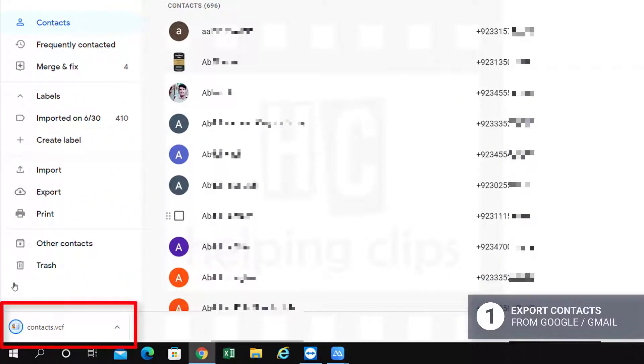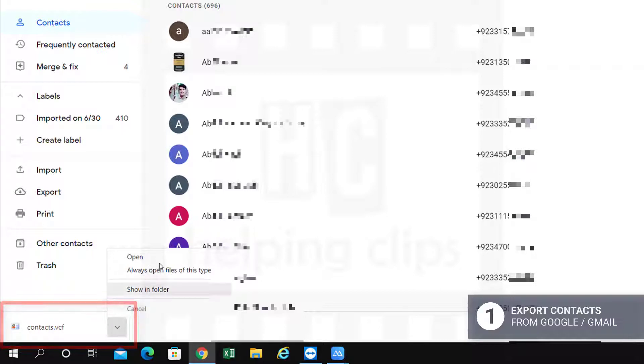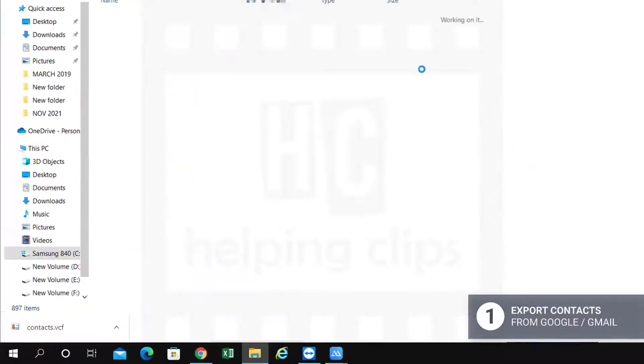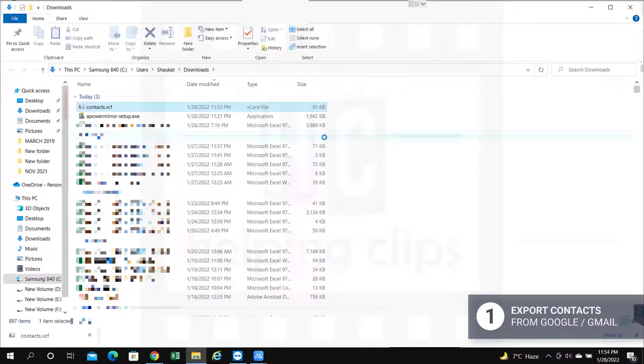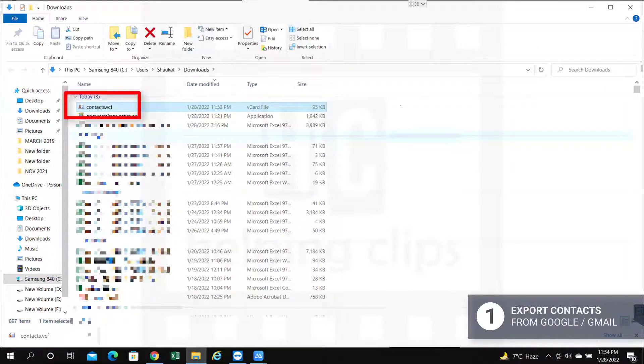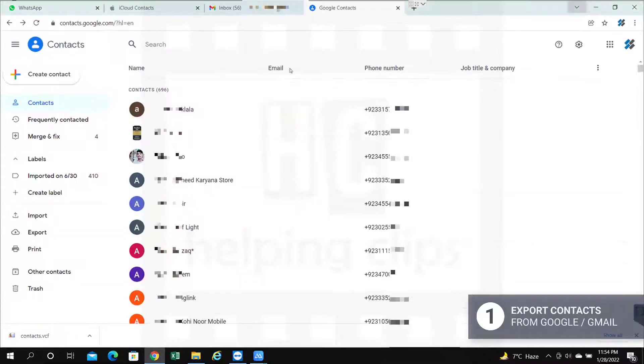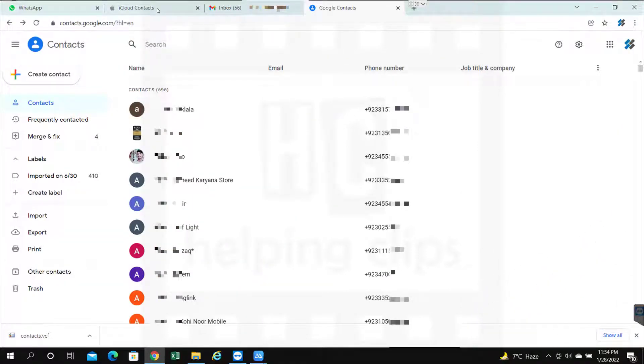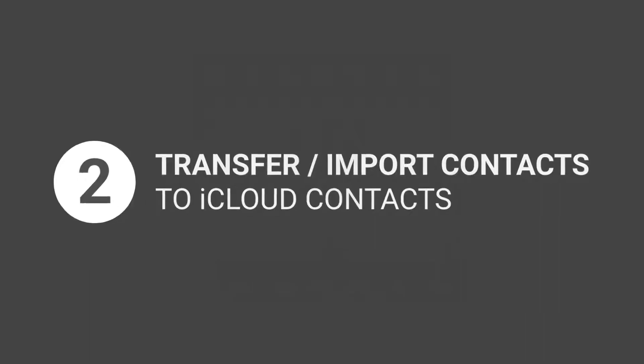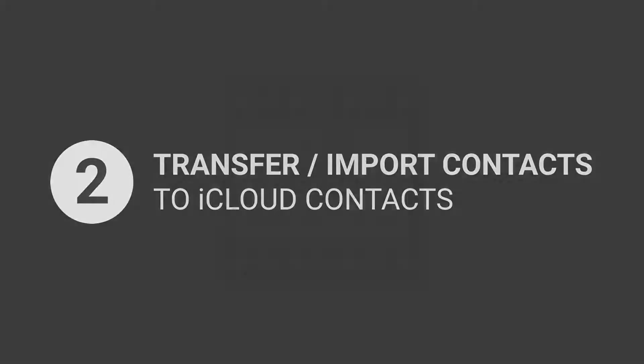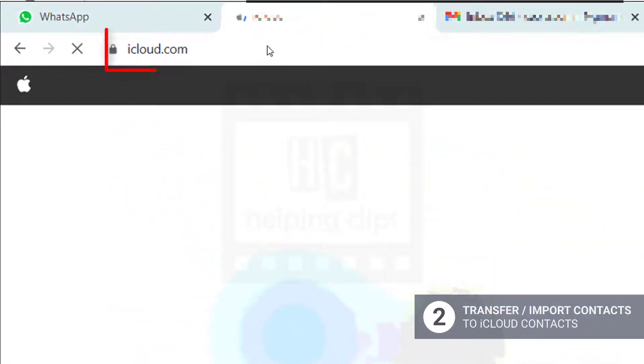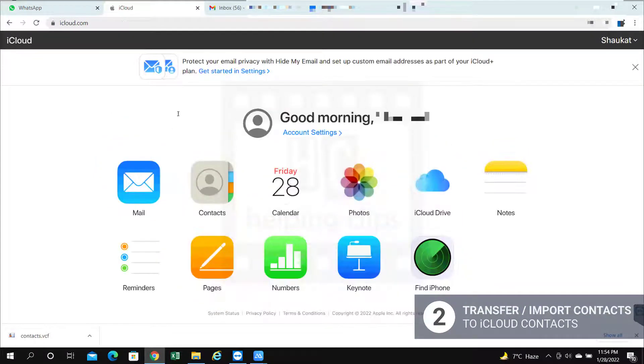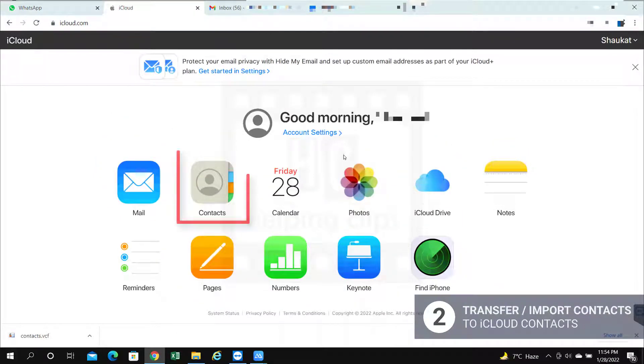It will download a VCF file. As you can see, contacts.vcf file is available on my computer now, and this is the file we're going to use to import in the iCloud. Next step, simply go to iCloud.com and using your Apple ID and password, login to your account.